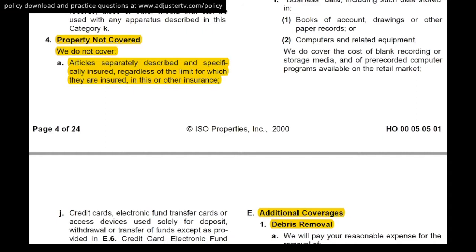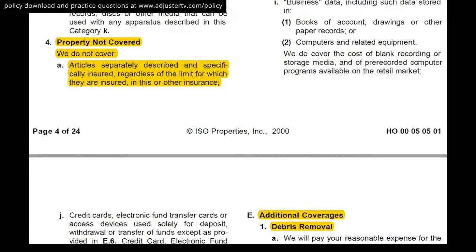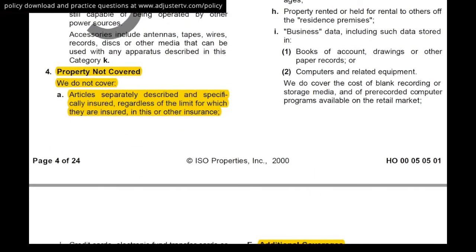Under property not covered in Coverage C: we do not cover articles separately described and specifically insured in this or other insurance. What this means is if the insured has a $15,000 Rolex, they're not going to leave that up to the homeowner's policy. They'll talk to their agent about getting a special endorsement — called scheduling — where they get it appraised and show documentation of its value. This goes for nice engagement rings and any personal property the insured wants to specially insure because it has high value. You can pay extra to have those items scheduled out, meaning it's covered either under the homeowner's policy or under the separate scheduled insurance — not both.